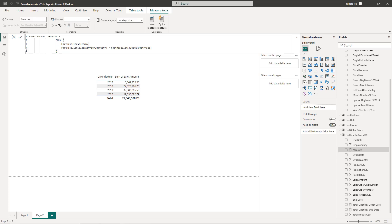The most common iterator functions are actually the relatives of the aggregator functions, such as SUMX vs SUM, AVERAGEX vs AVERAGE, MAXX vs MAX, and so on.